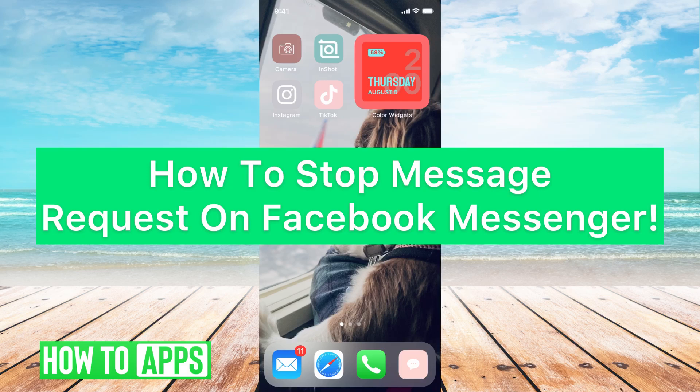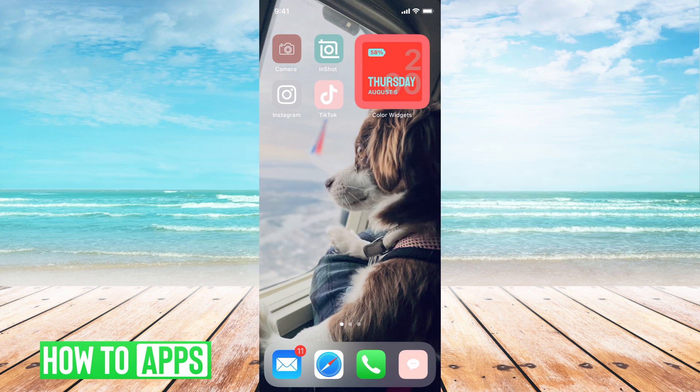Hey guys, it's Mikayla, and today I'm going to walk you through how to stop message requests on Facebook Messenger. It's pretty quick and simple, so let's go ahead and jump in.